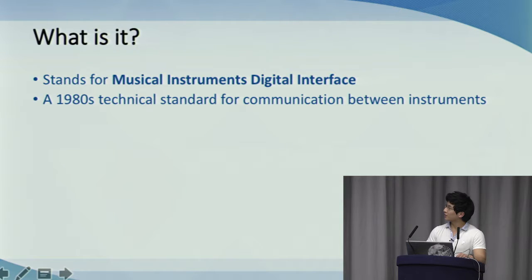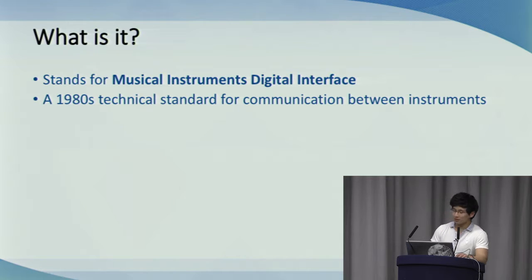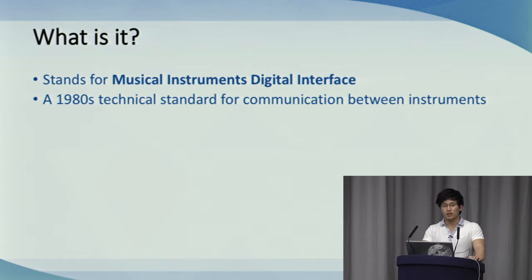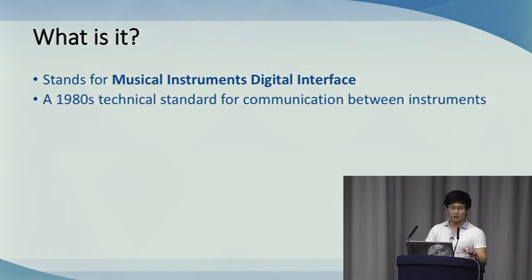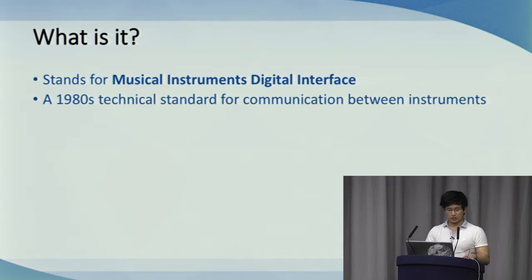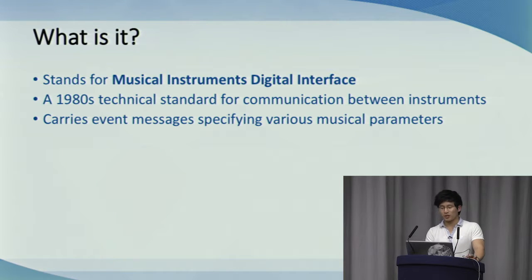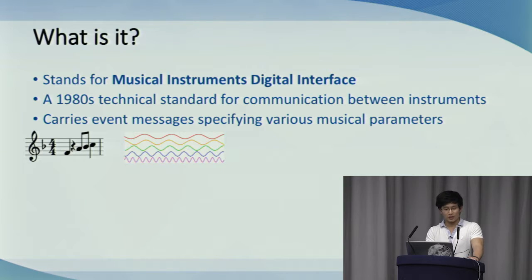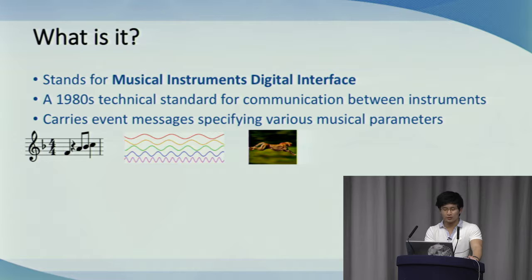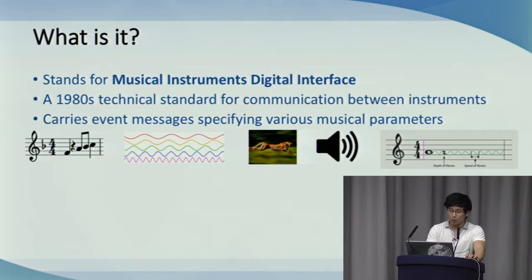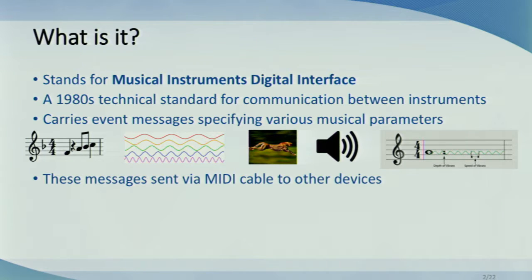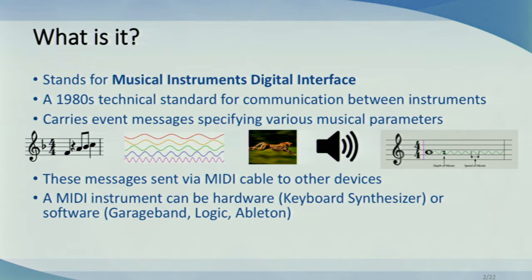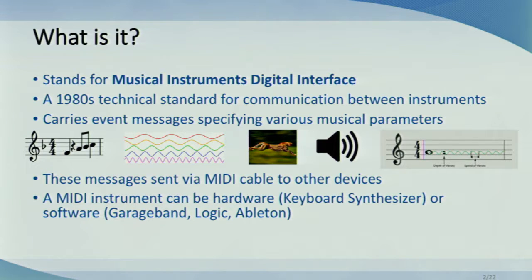MIDI stands for Musical Instruments Digital Interface. It's a technical standard describing a protocol, digital interface, and connectors that was developed during the first few years of the 1980s. The chief goal was to try and create a way for a variety of instruments, computers, and other devices to communicate with each other. MIDI essentially describes a bunch of event messages specifying things like notation, pitch, velocity, and control signals for parameters like volume and vibrato. These messages are sent via MIDI cables from one device to another where they can control sound generation and other features that the device offers. These MIDI devices could be hardware like a piano keyboard or software like the popular GarageBand, Logic, and Ableton. The possible combinations are endless.